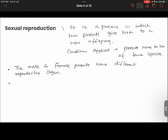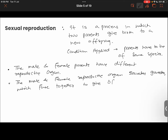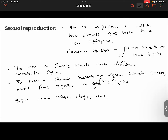The male and female reproductive organs secrete gametes, which consist of genes. These two gametes intermix and form an embryo, and from the embryo it later develops into a new offspring. Some examples of sexual reproduction include we human beings, dogs, lions, etc. Take a screenshot of this one as well.